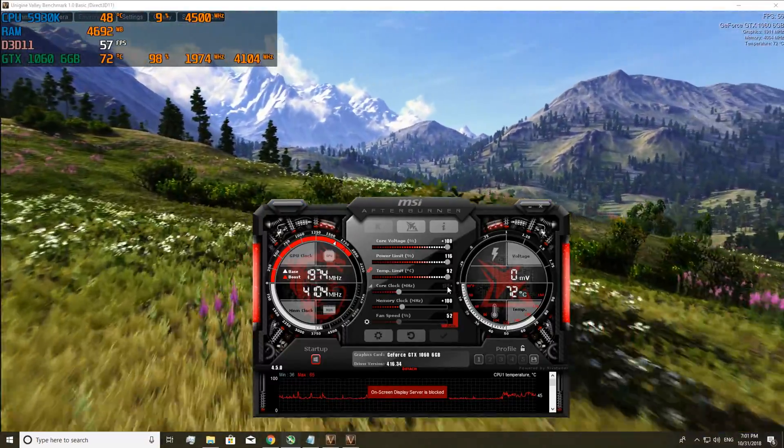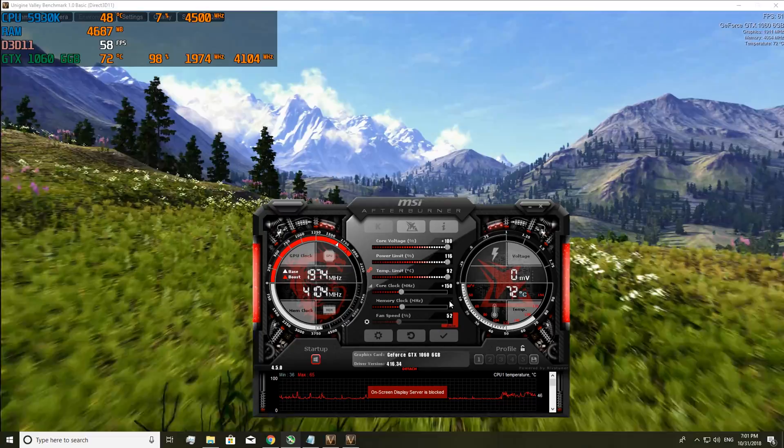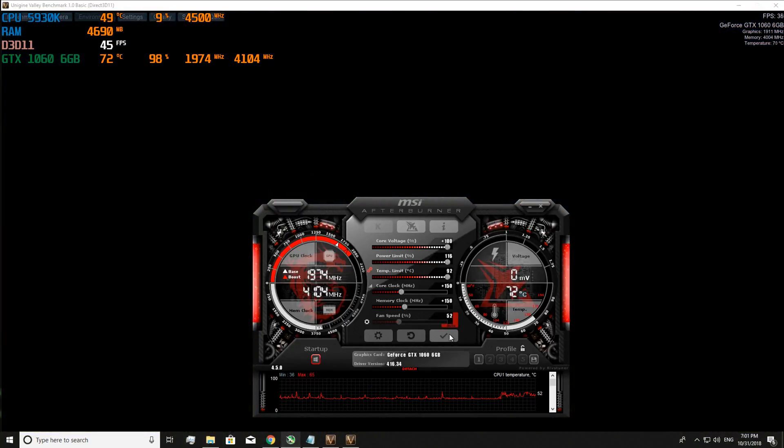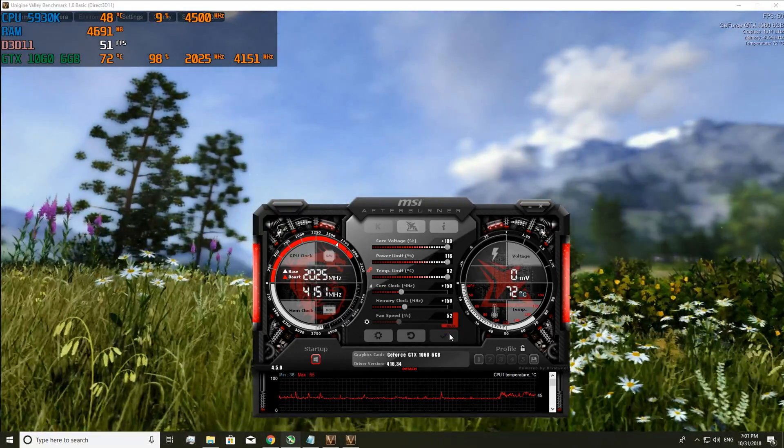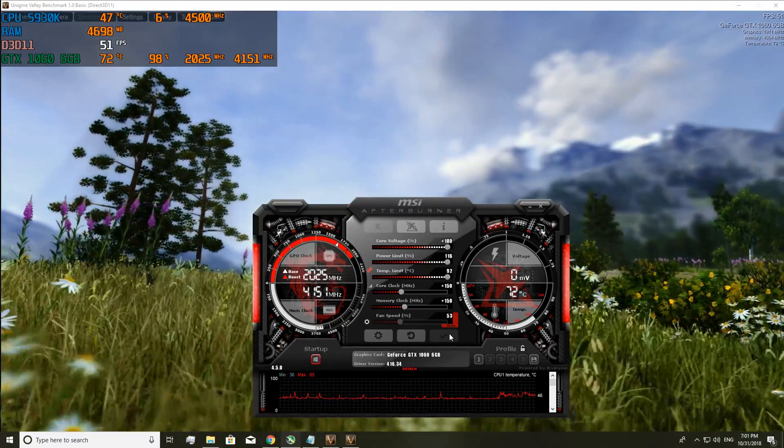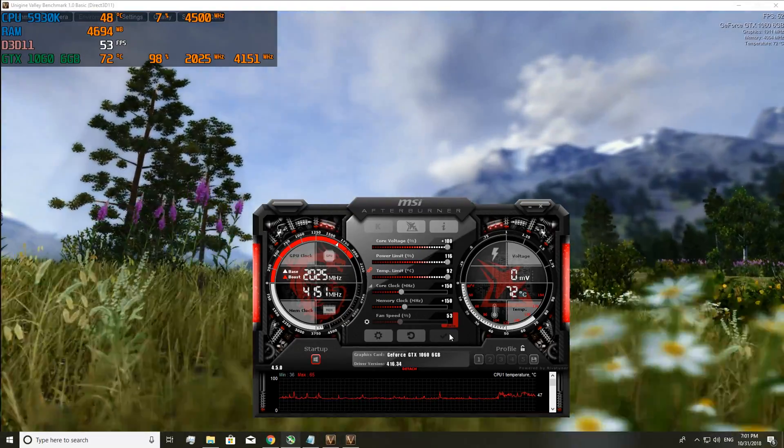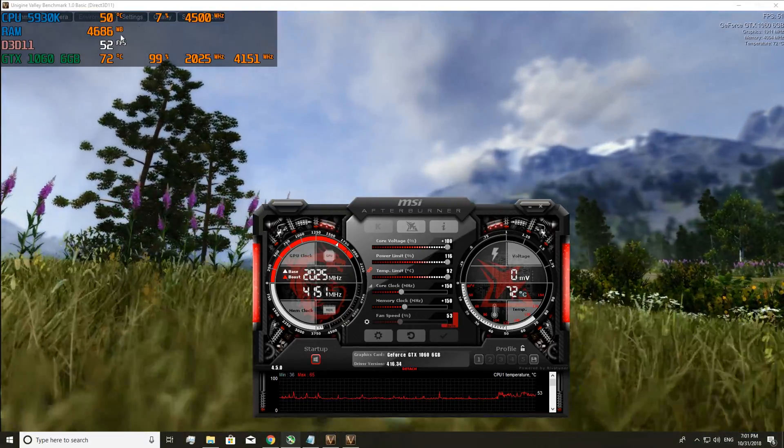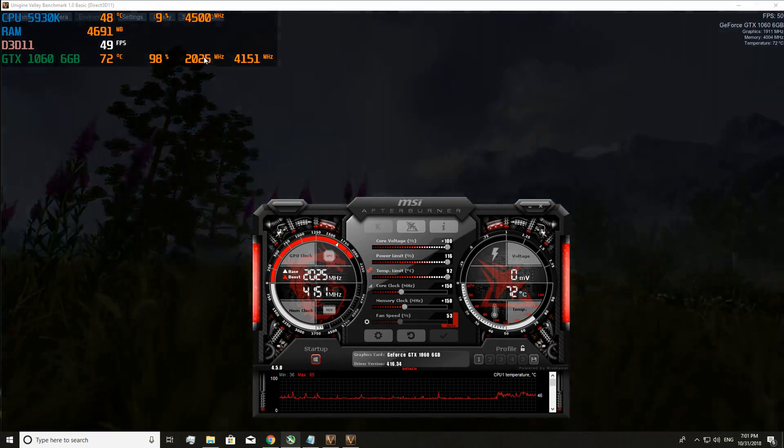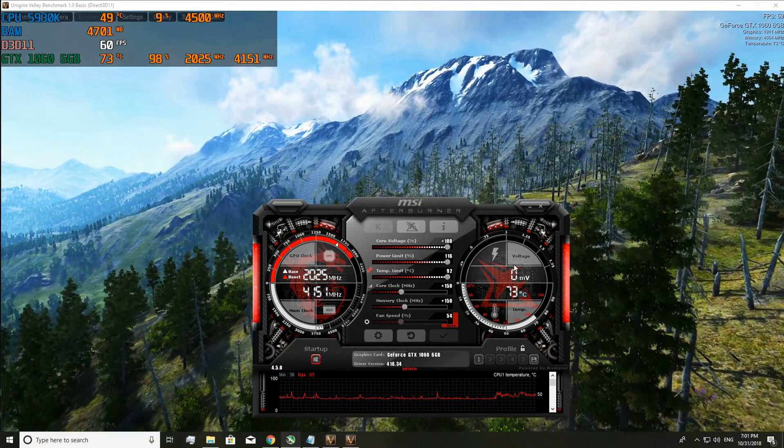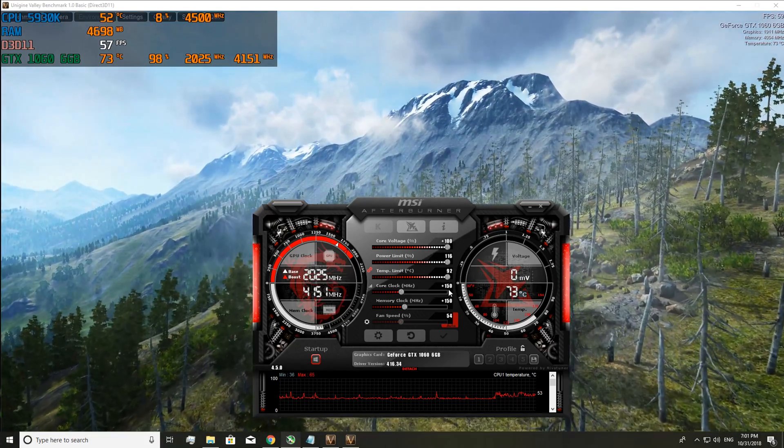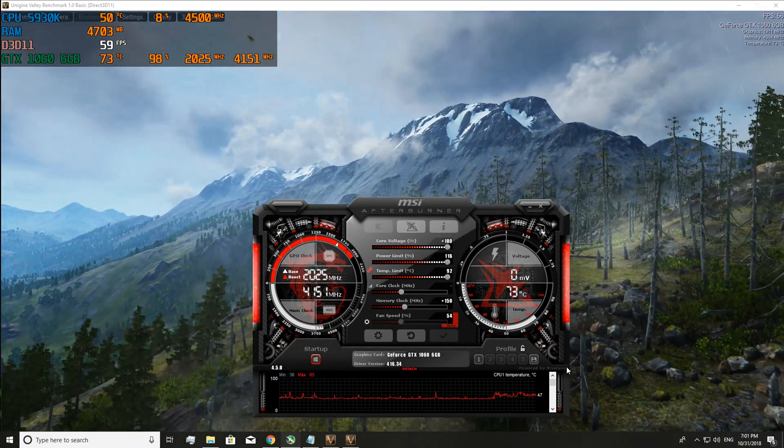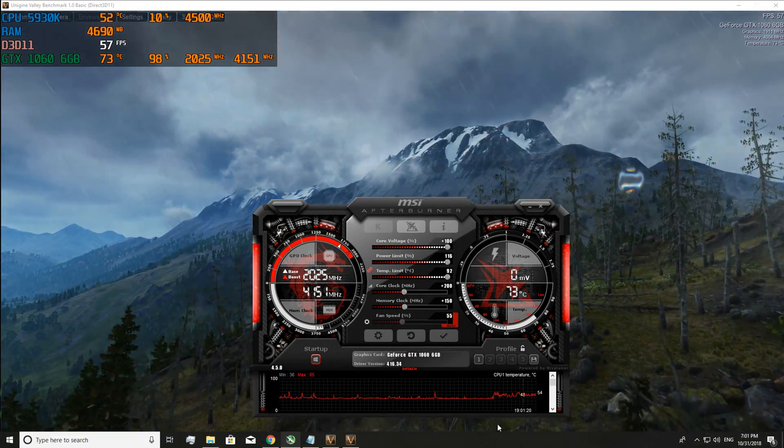So now we add another 50 and click apply. We've watched it for another 5 to 10 minutes and everything's good. As you can see the core clock is going up and the memory clock speed is going up. So we've watched it for another 5 to 10 minutes and everything's good. So we go up again.